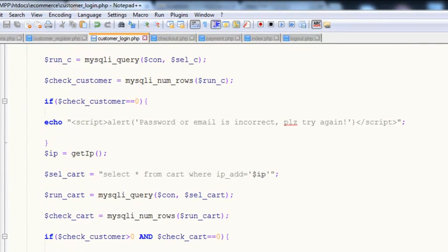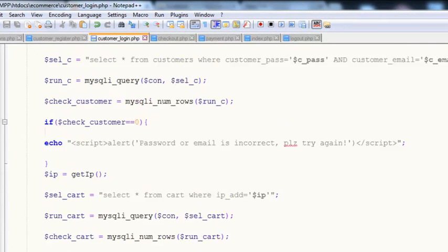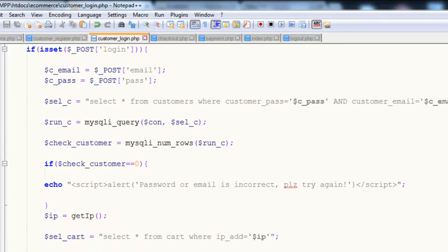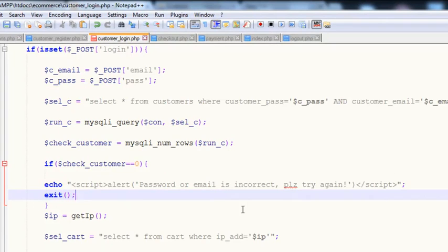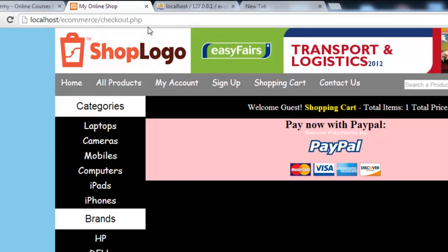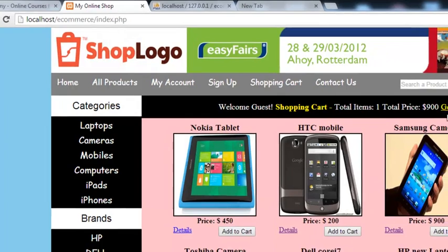We actually needed to add an exit command here. The exit command means that the rest of the page will not be executed if the email or password is wrong.